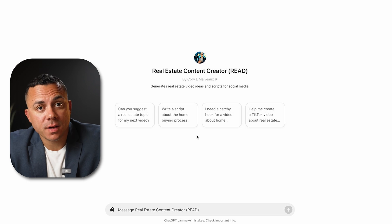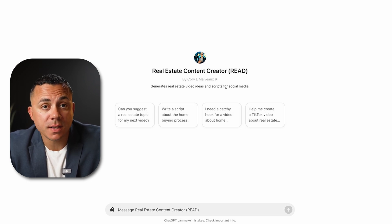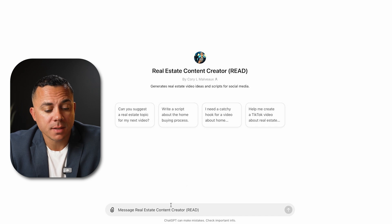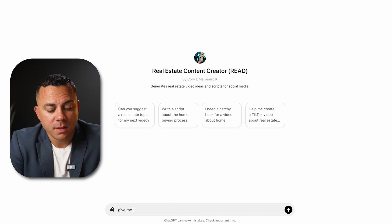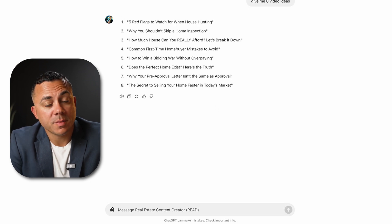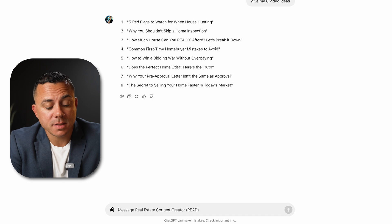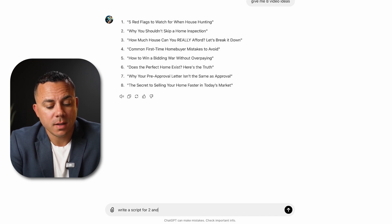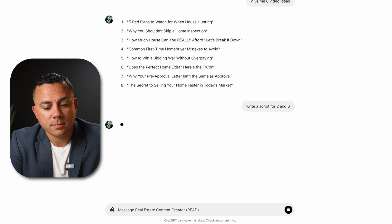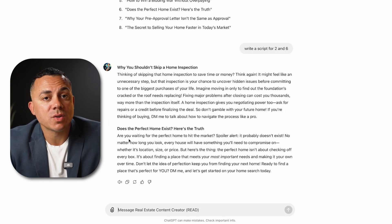Now I'm inside the content creator. You can see it says it generates real estate video ideas and scripts for social media. I'm going to have it give me some ideas — give me video ideas. It's been about 15 seconds and I have eight ideas. I'm going to say write a script for ideas two and six. About 30 seconds later and we have two short scripts.